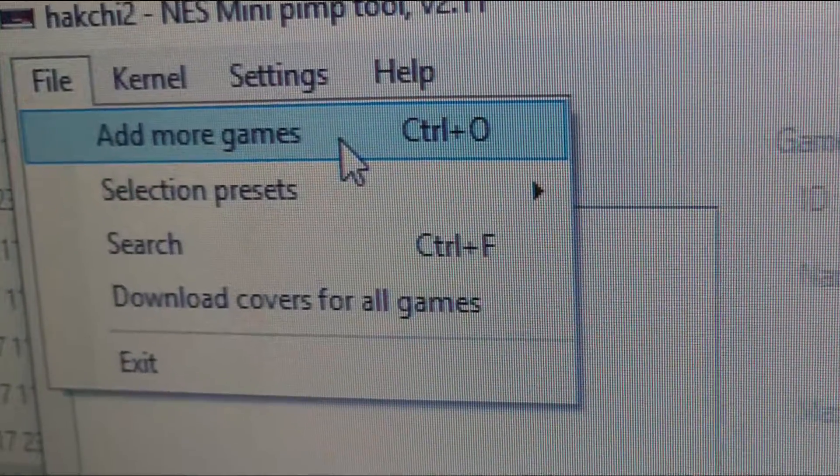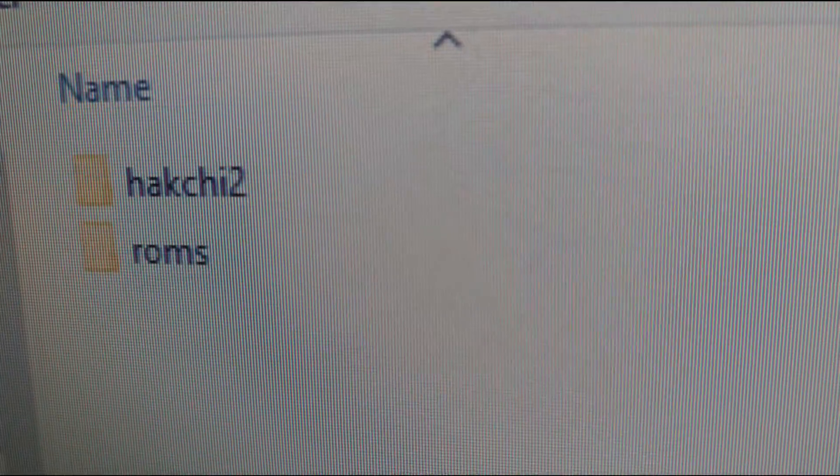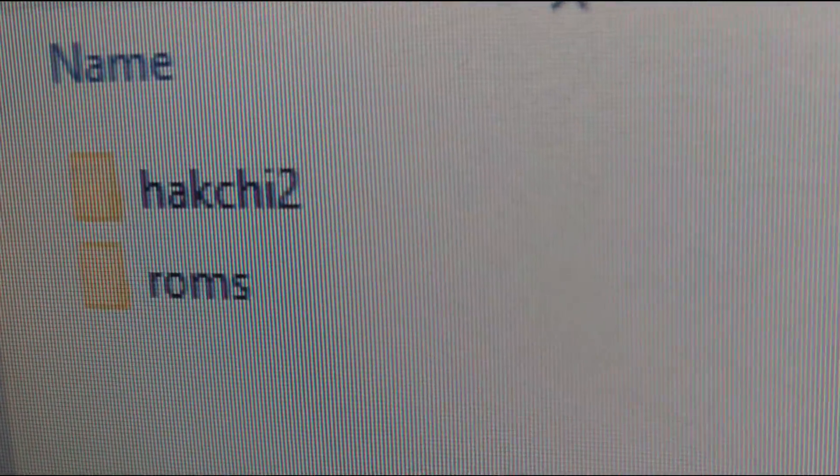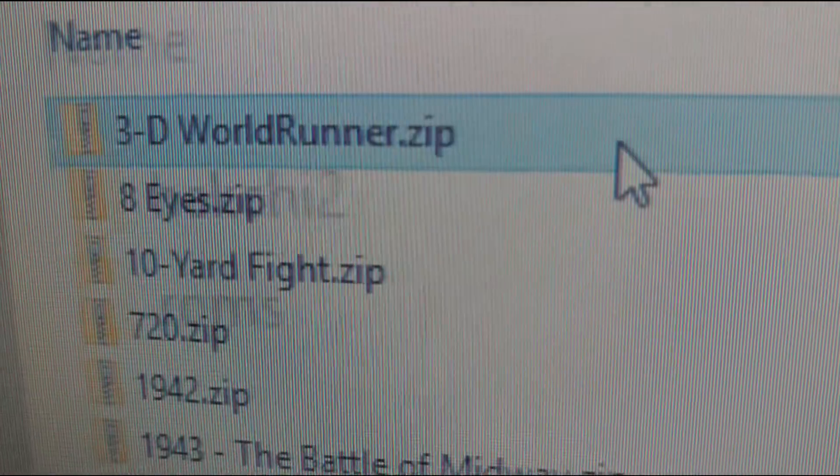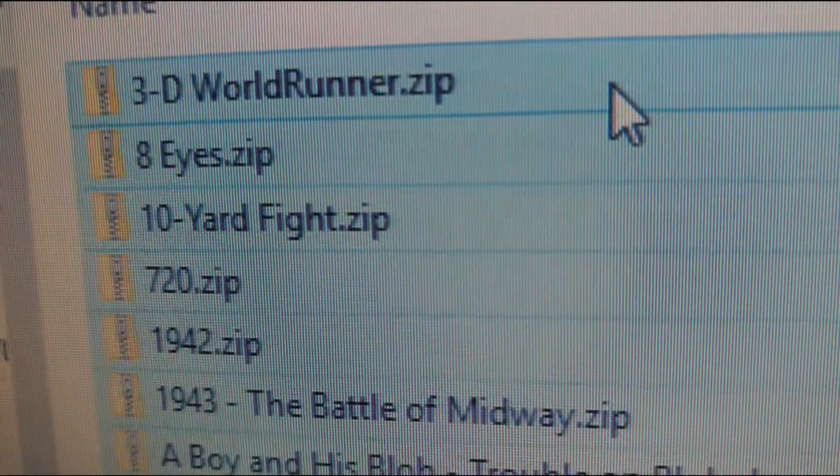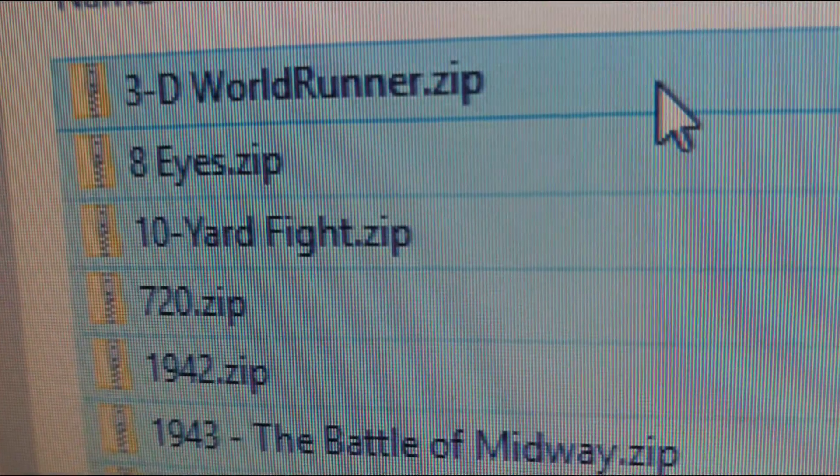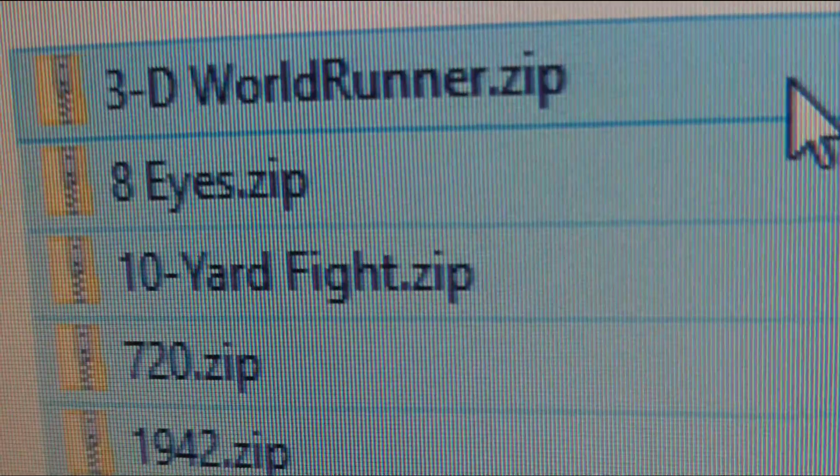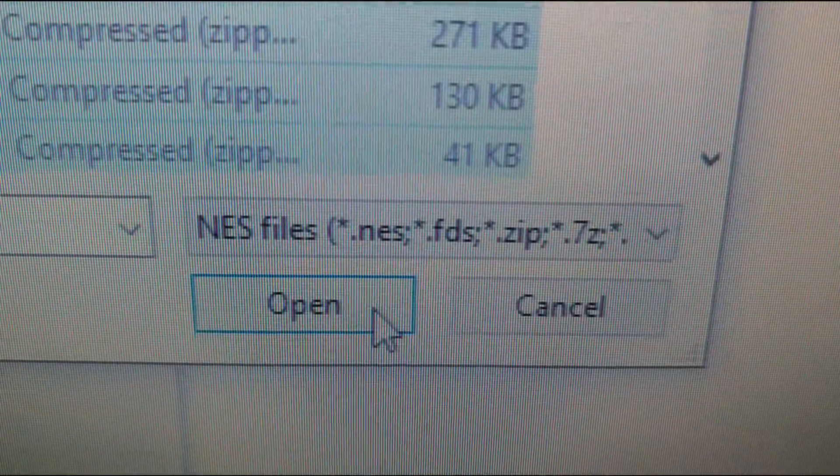We must find our way back to the ROMs folder we just unzipped. Open it, select the first one and then press ctrl and A on the keyboard at the same time to select all. And finally open.